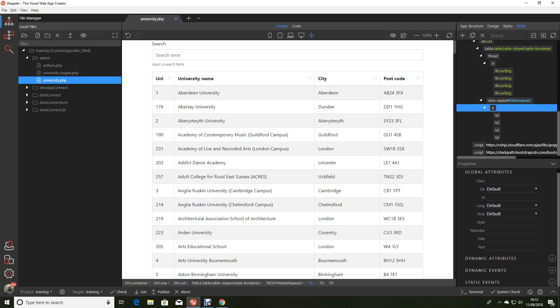In this series we haven't created the edit page yet but I've had a number of requests from people as to how to create this hyperlink so I thought I would get this video out as quickly as I can. I have pre-created the edit university page but we'll go through that in the next video.